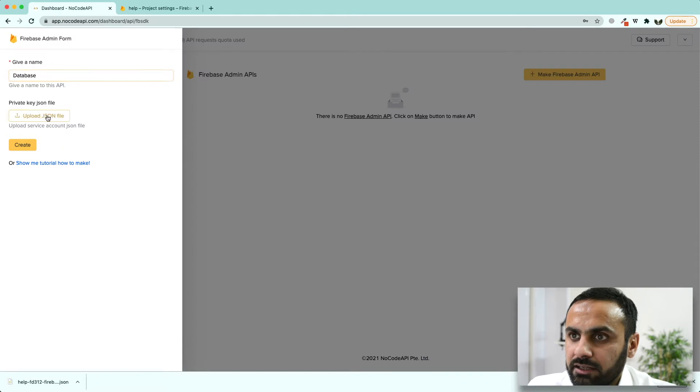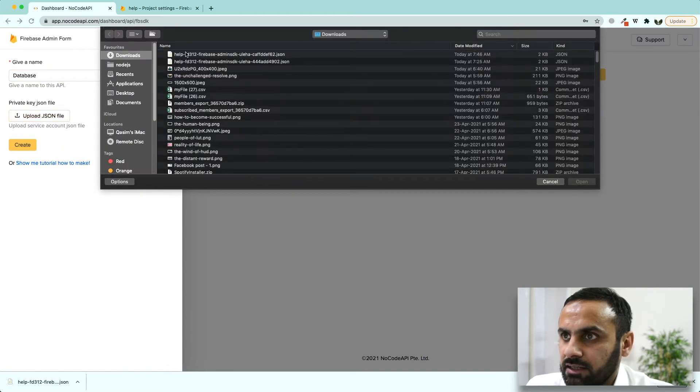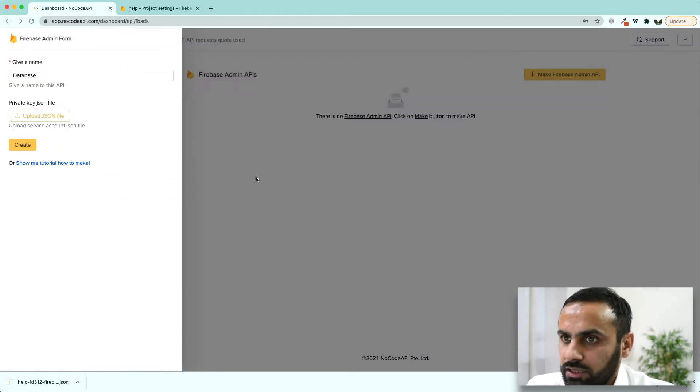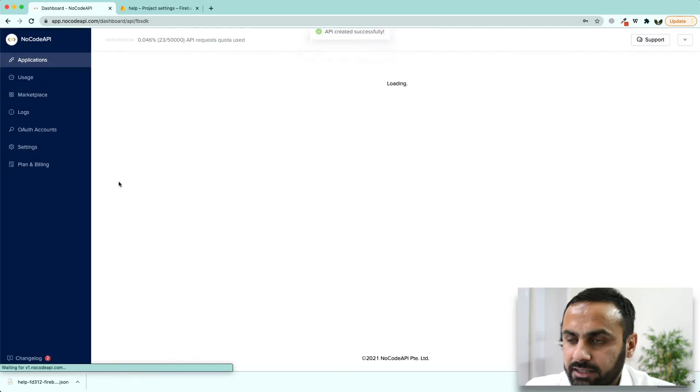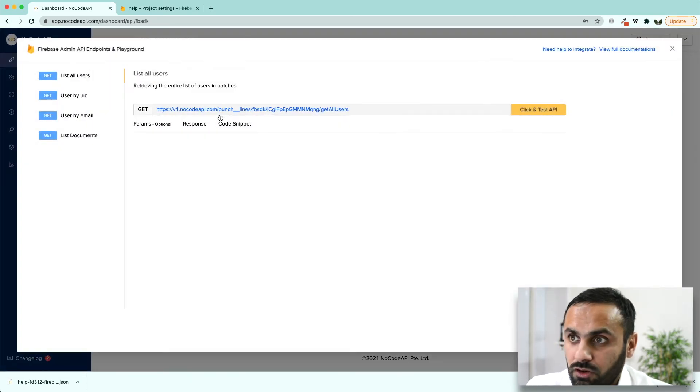Go back to NoCodeAPI, here upload JSON file. Click on the file you just downloaded and click create. Our API is created. Now we can do all these operations on this endpoint.